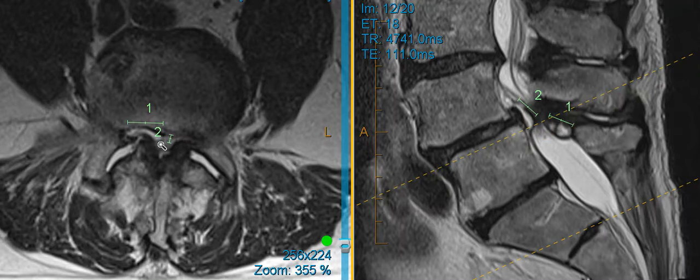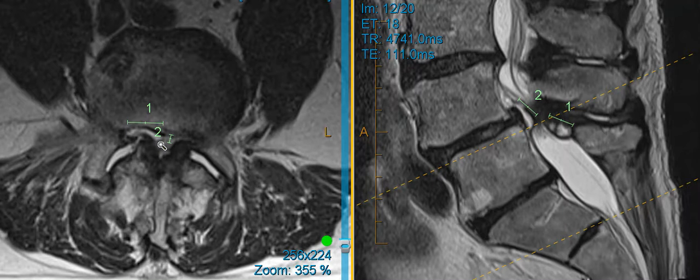So what symptoms would this patient be having? Leg pain when standing upright, walking, usually feeling better when sitting down or bending over, leaning on a golf cart or grocery cart. Those are some pretty typical symptoms.